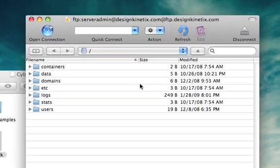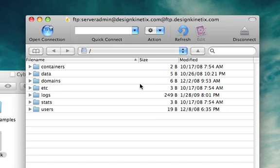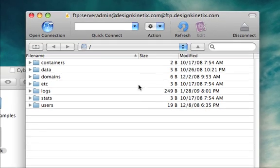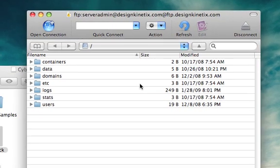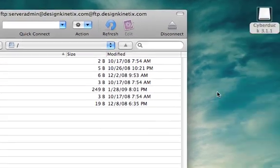I'm connected. Now I can actually just start dragging and dropping files onto the server. So just as an example,